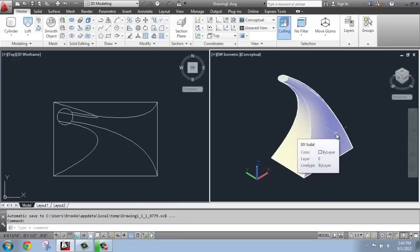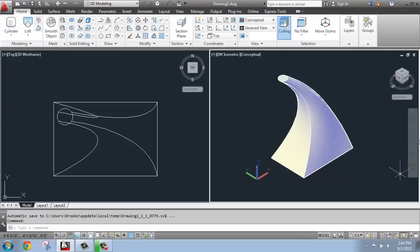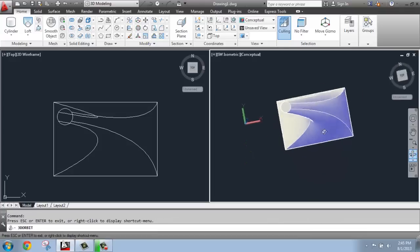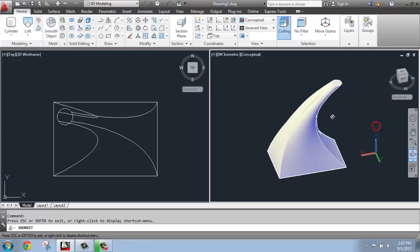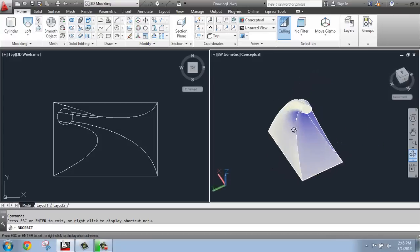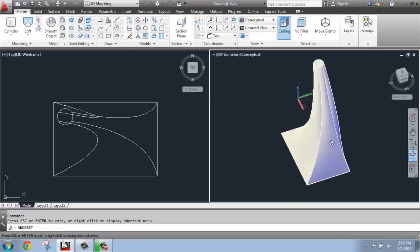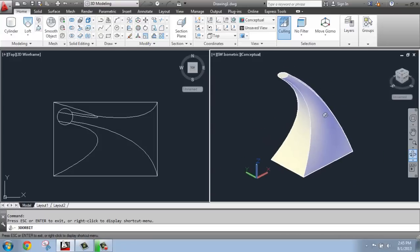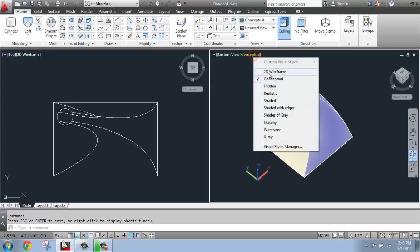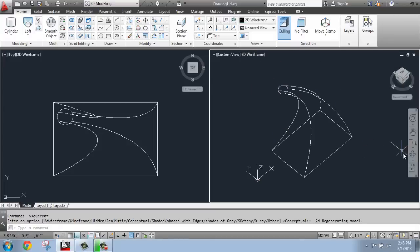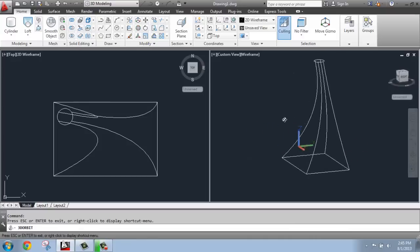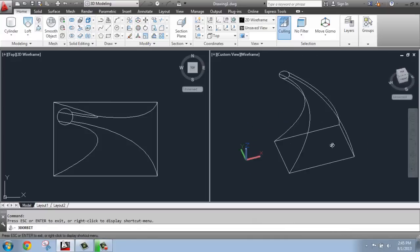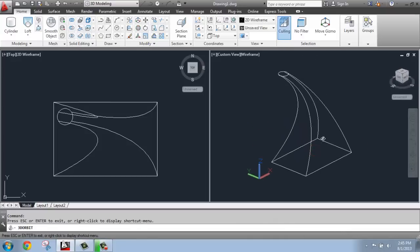And now I've created a 3D solid using loft that's a much more interesting shape than I would have been able to make with extrude or something like that. And if I spin around, you'll see that I'm getting something pretty unique here. And once again, I'm looking at that in conceptual view. If I were to change that to wireframe, for example, I get something that looks like that. So that's the basics of how you use loft with cross sections.